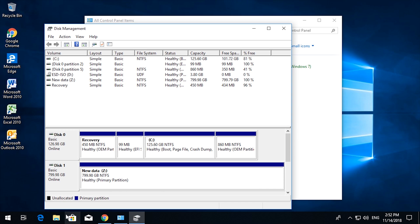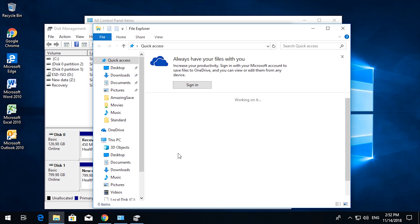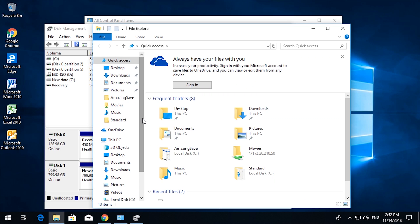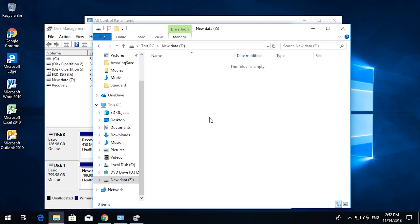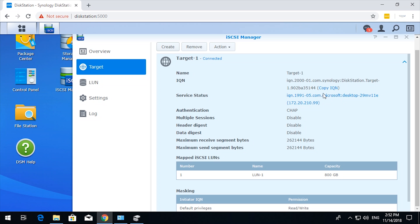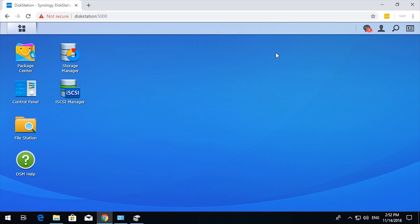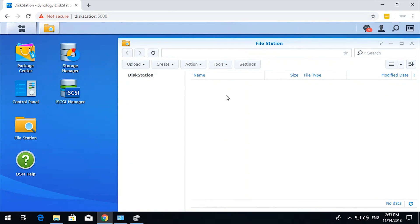And now if we go into file explorer, we can see the new data drive right there, and it's as if it's a physical hard drive on your system, except it's not, it's on your NAS. Now an important thing to note here is on the NAS you cannot see the data that is in that LUN.